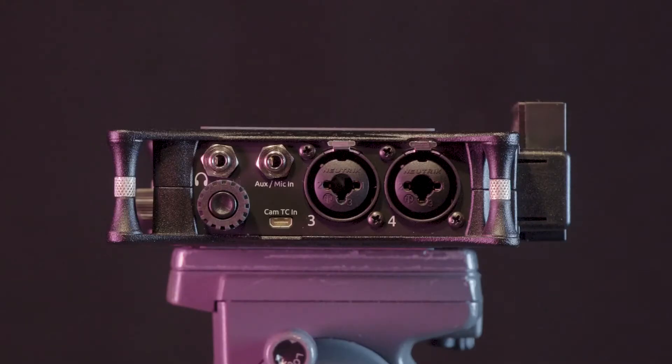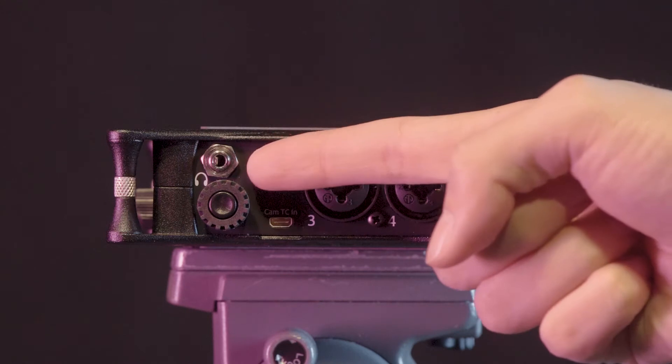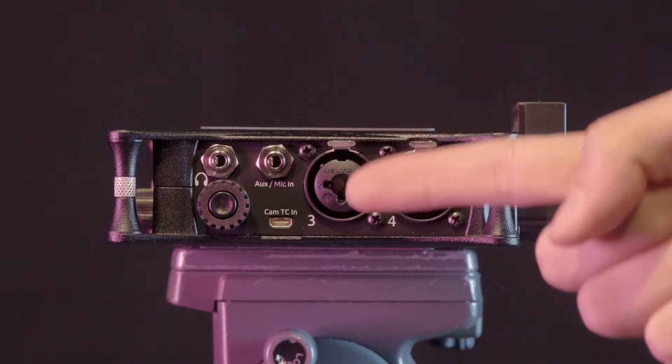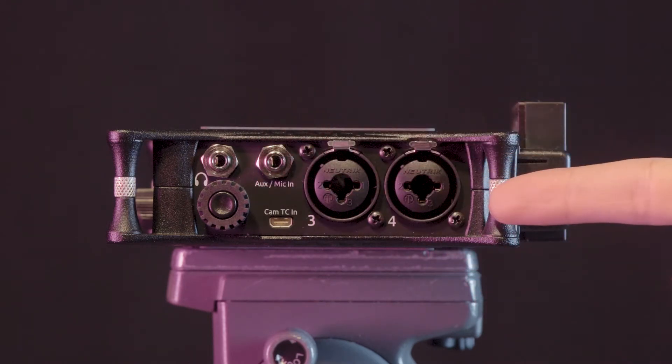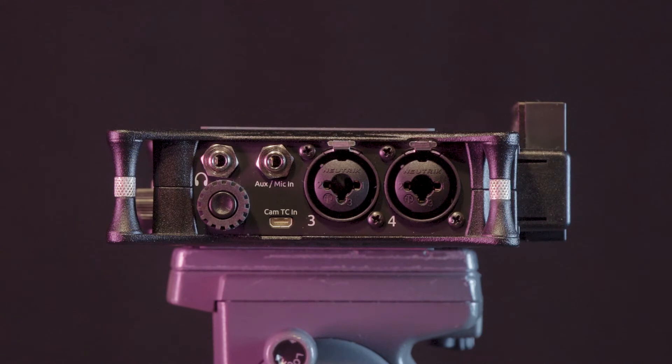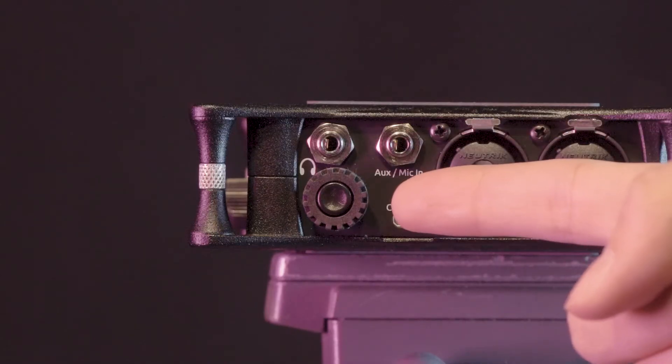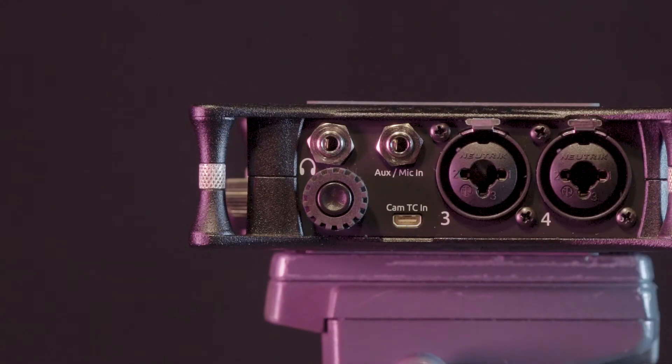The right-hand side of the device features a 3.5mm headphone out port, an auxiliary microphone port, and two more combined quarter-inch jack and XLR ports. A headphone dial is also present for making adjustments to the headphone volume.